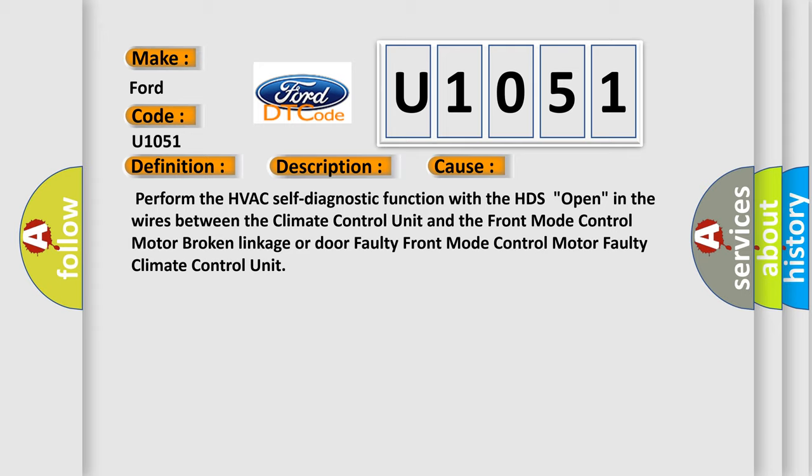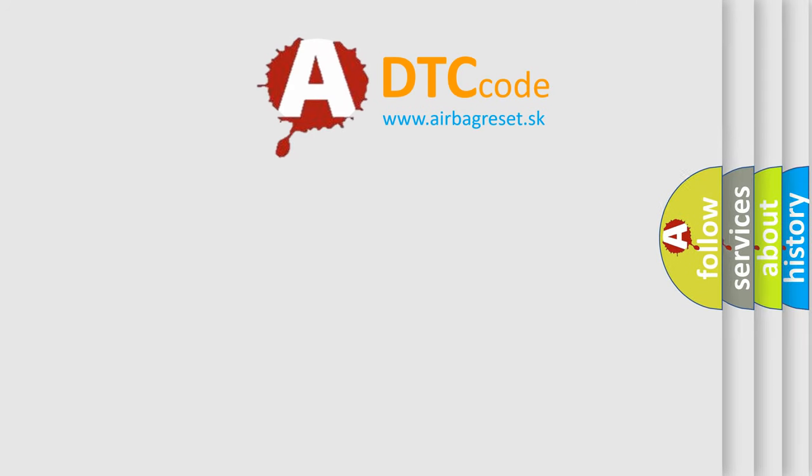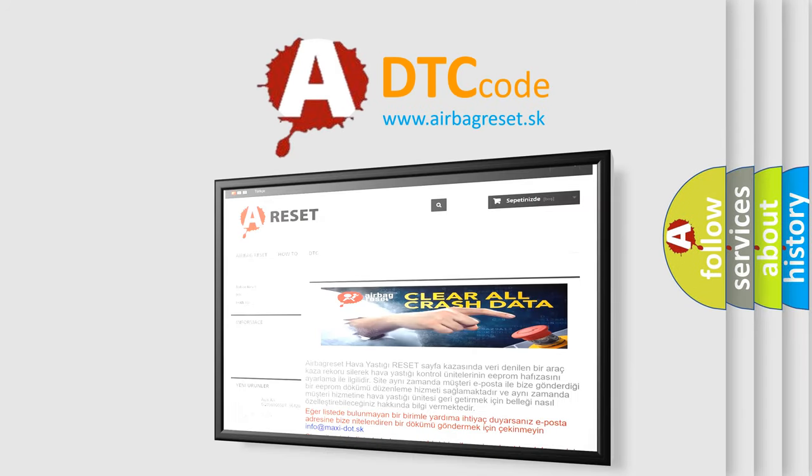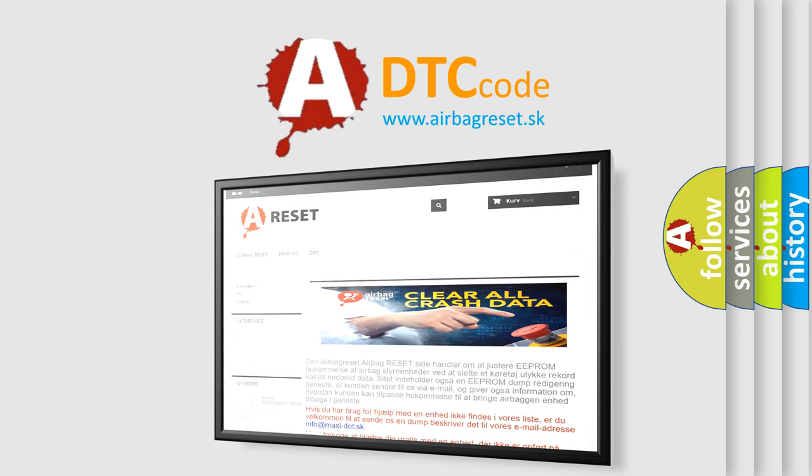The airbag reset website aims to provide information in 52 languages. Thank you for your attention and stay tuned for the next video.